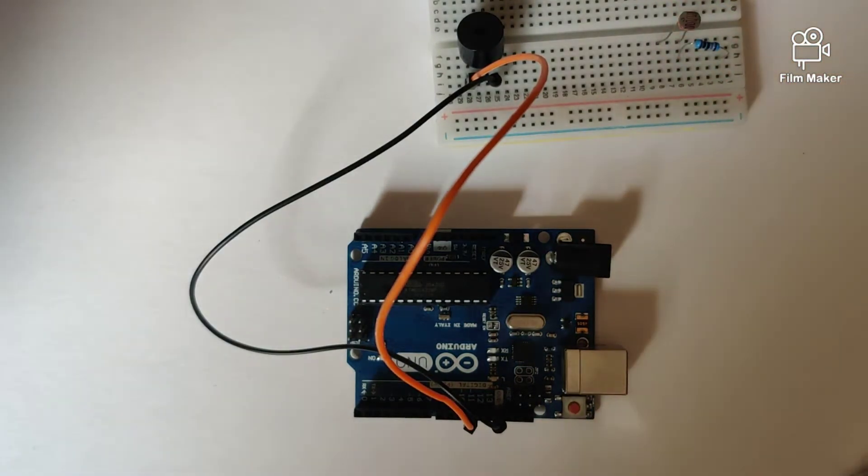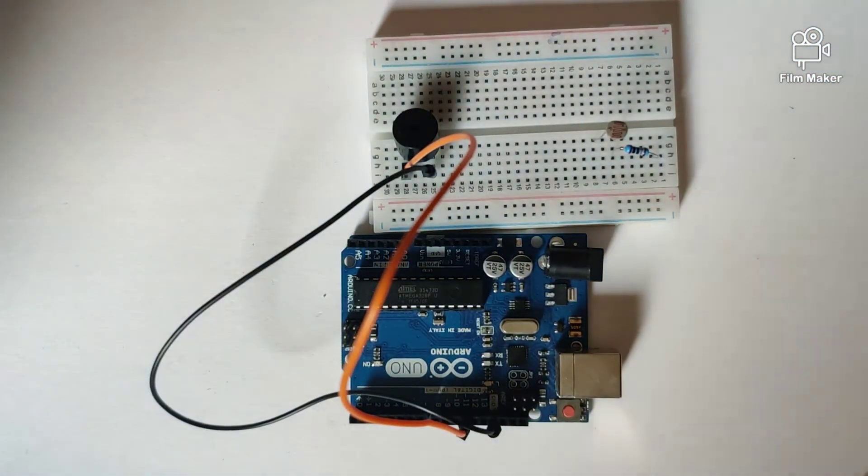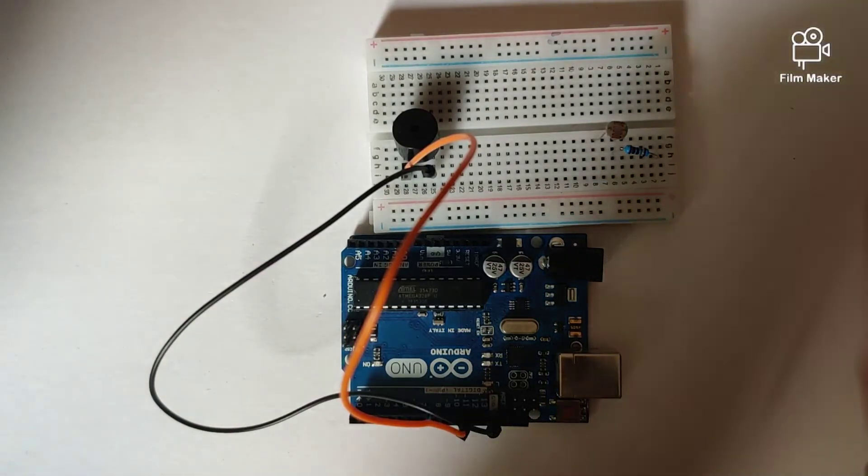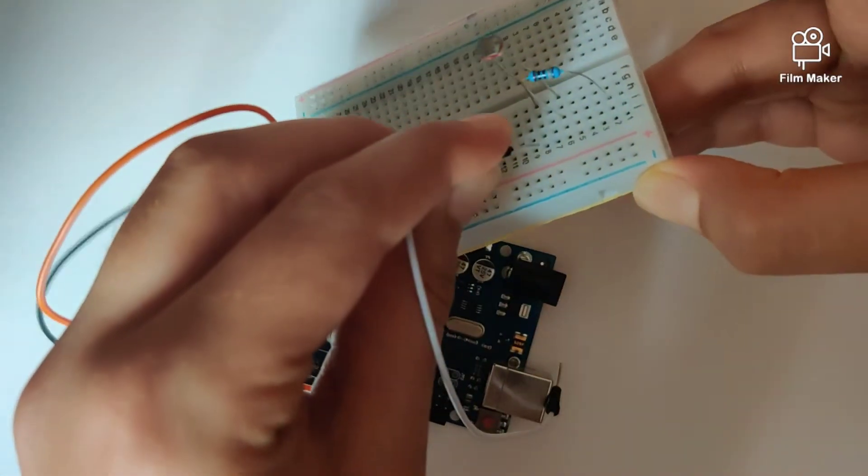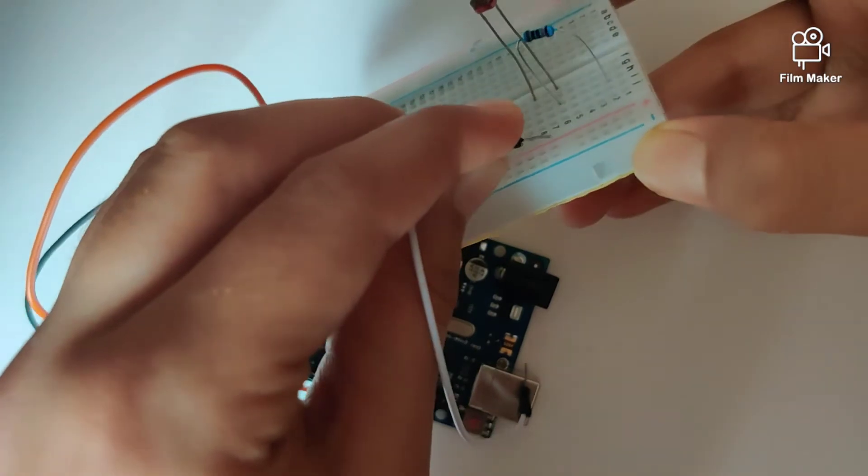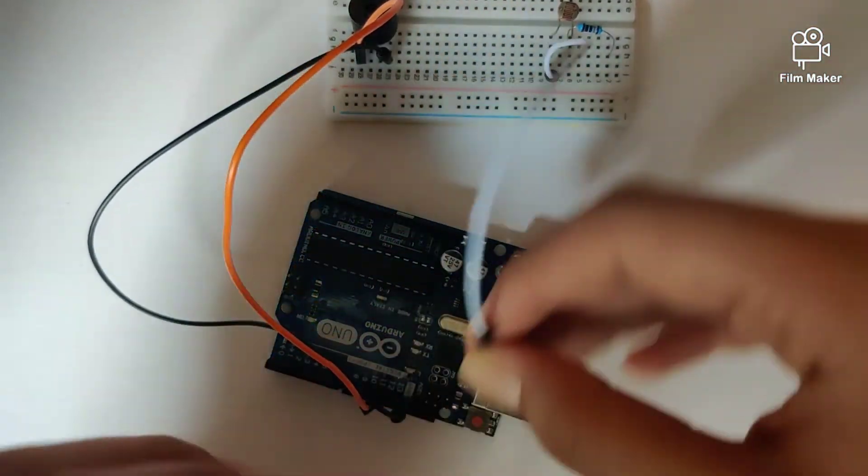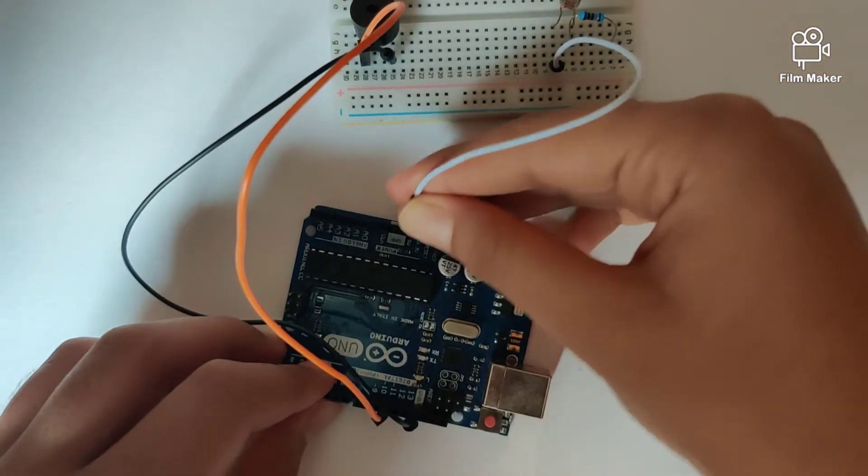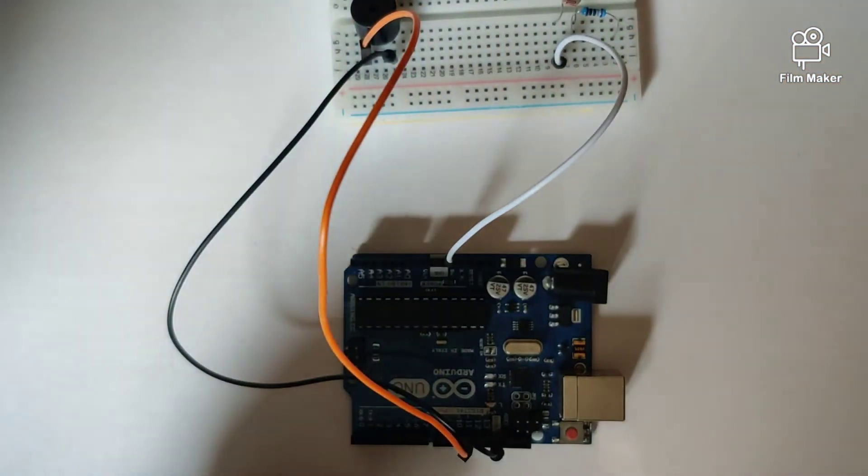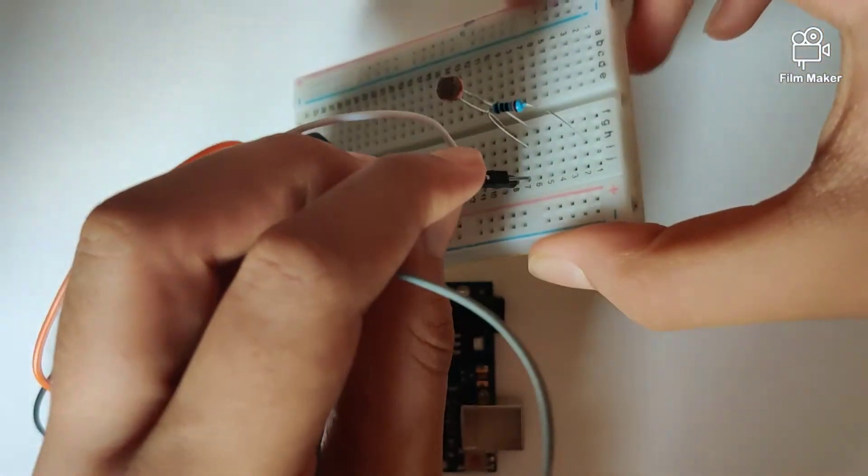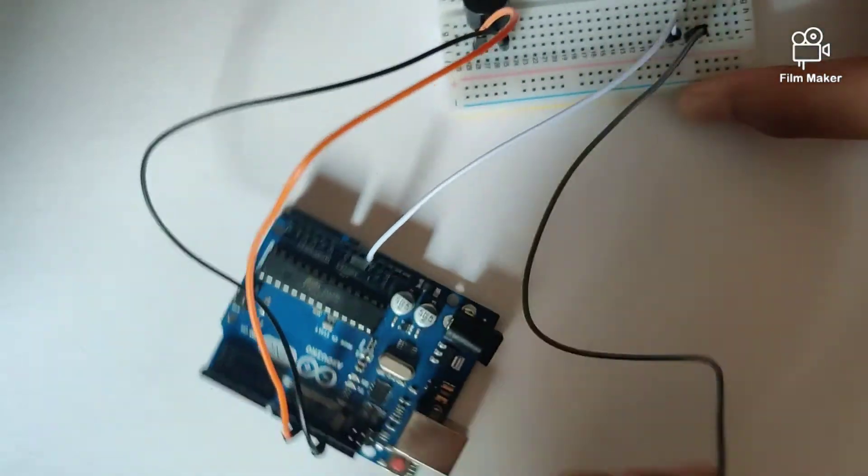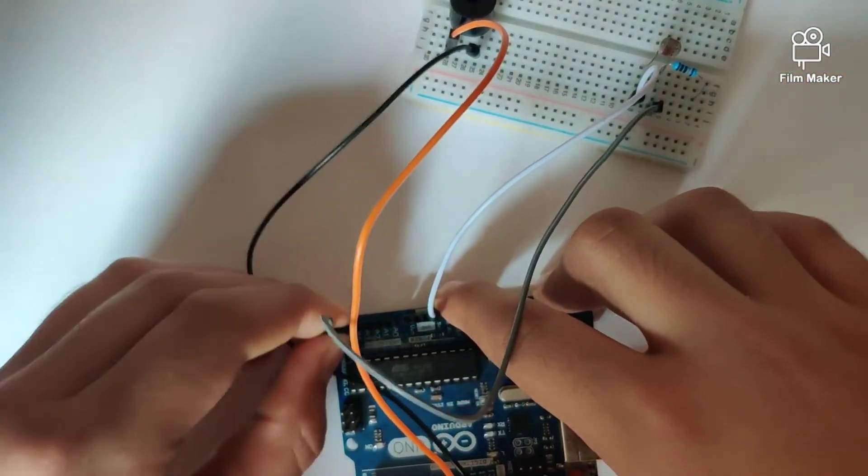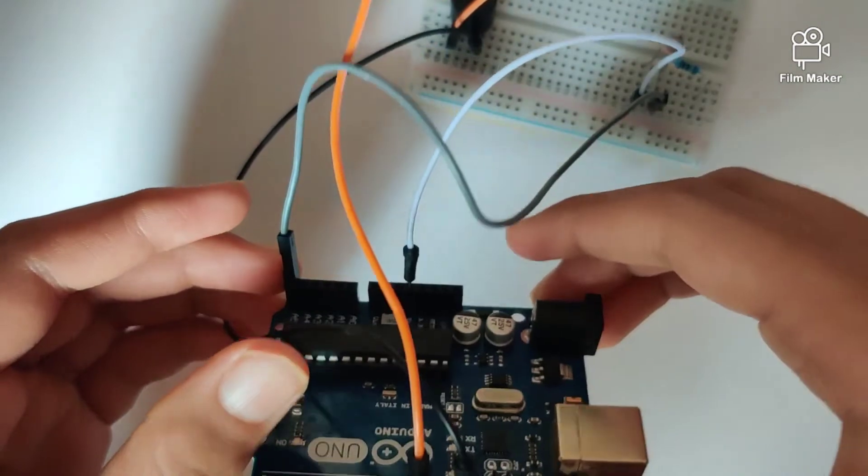Let's take a look at the LDR's connections. This pin right in front of the LDR's second leg goes to 5 volts on the Arduino Uno. This pin over here goes to analog pin A5.